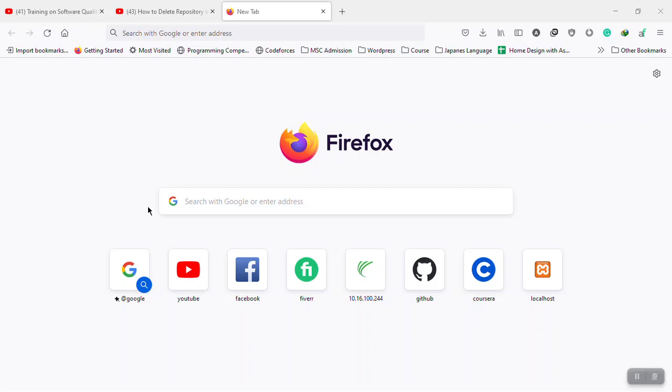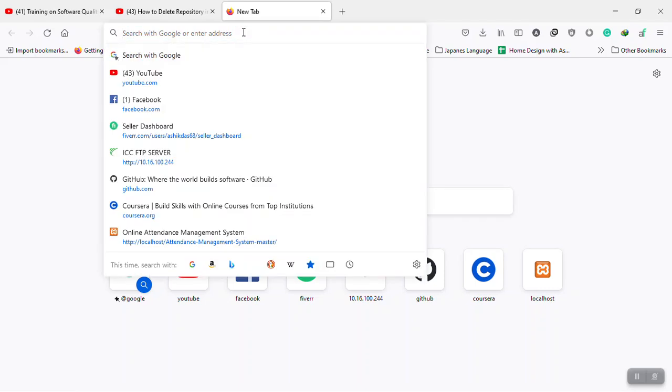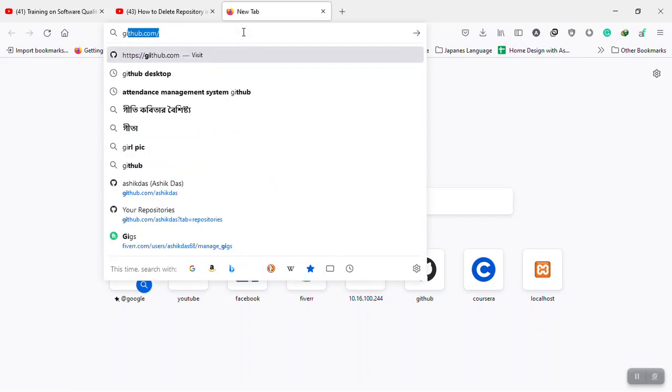Hello viewers, in this video I'm going to show how to delete a GitHub repository. Let's start. First of all, I have to visit GitHub.